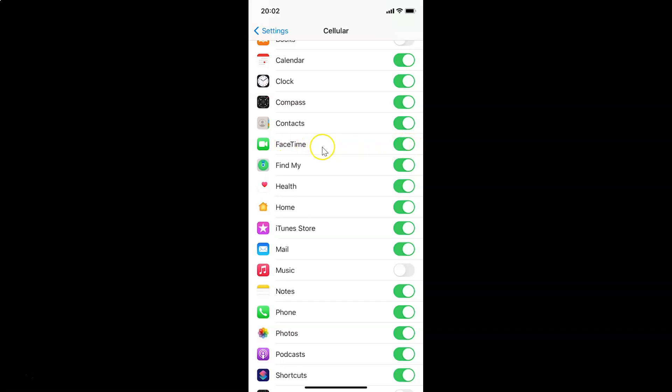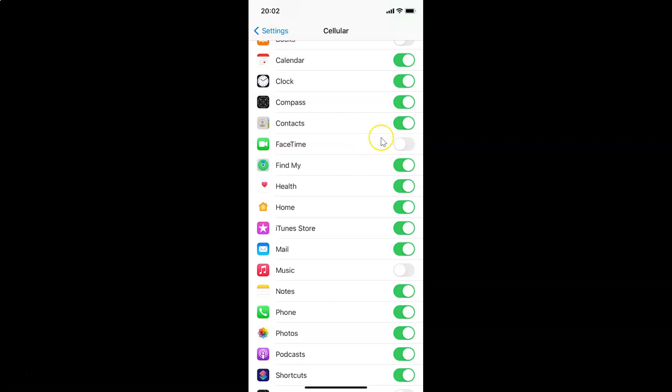In order to disable FaceTime over Cellular on iPhone, you have to disable this toggle. Just tap on the toggle next to FaceTime and move this slider to the left. Let me tap on this. I am tapping on it and you can see it's now disabled.